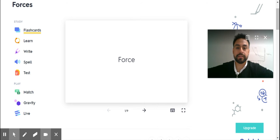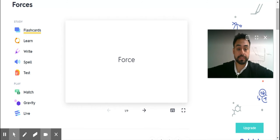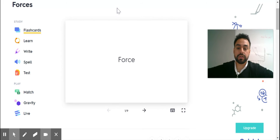Hello, guys. This is your vocabulary for forces. Let's look at these words.